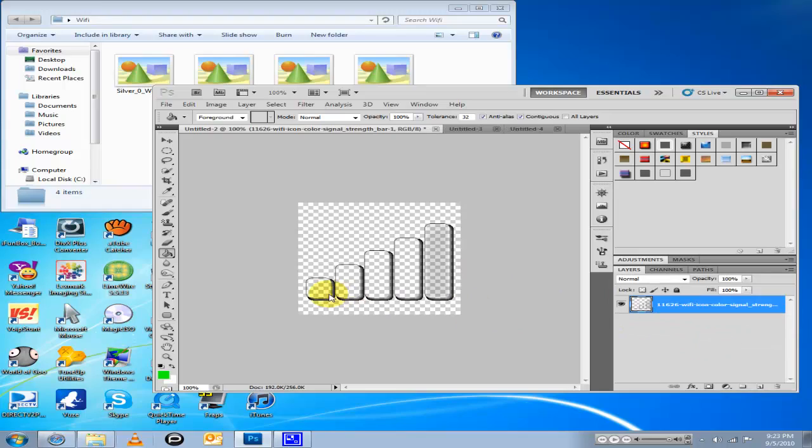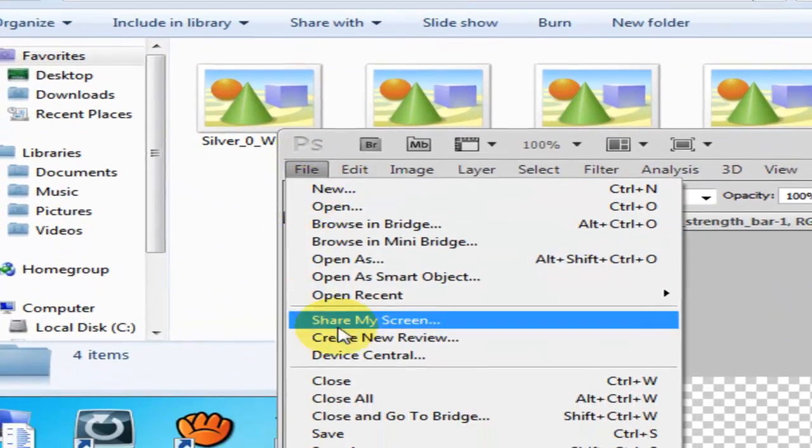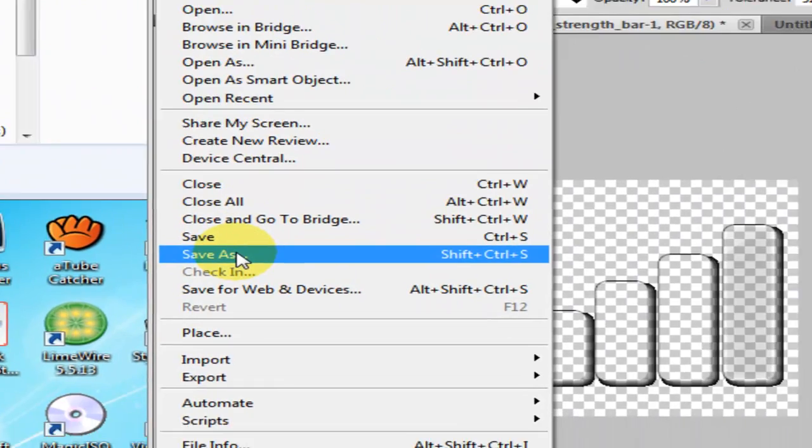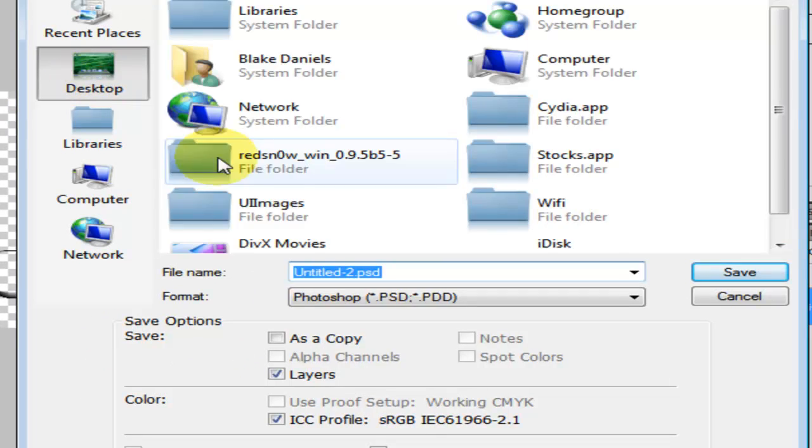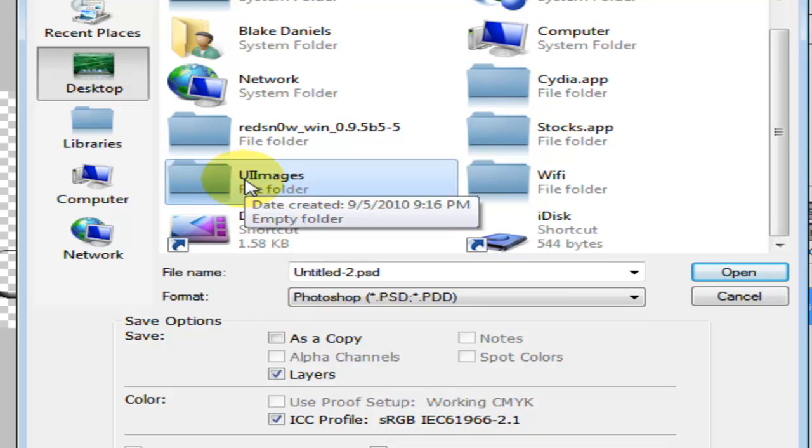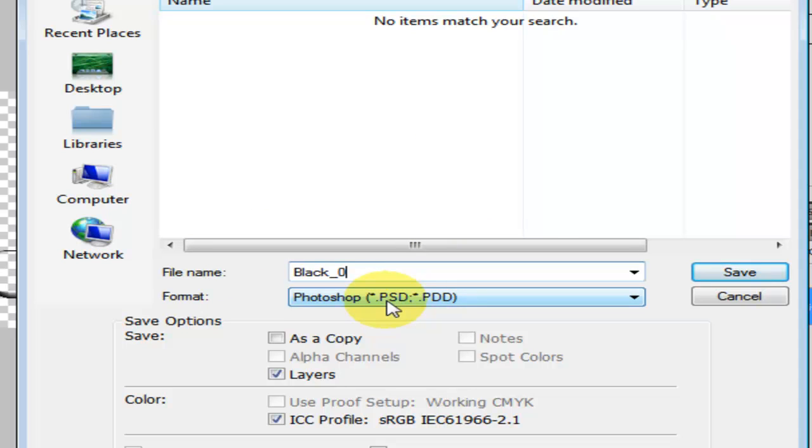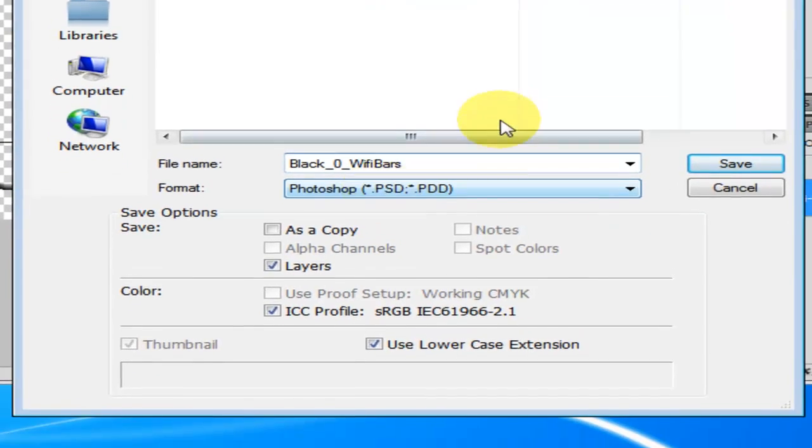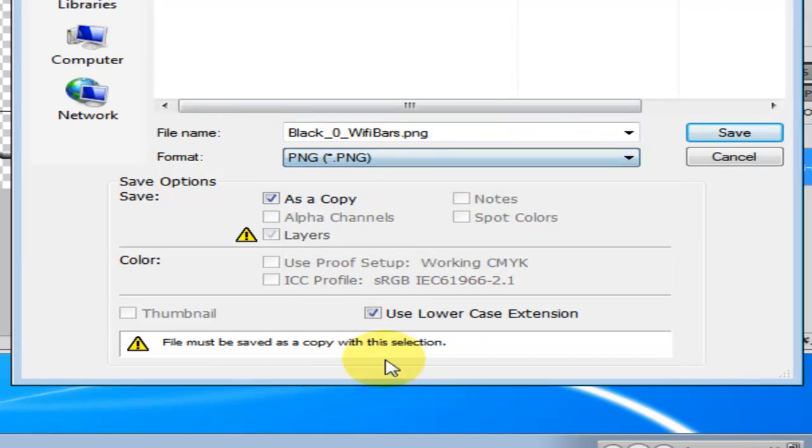You want to keep it blank like this. Now save as - I made a new folder on my desktop, so you should too. It's called UI images: capital U, capital I, capital I again, and then images. Type black, capital B, underscore zero, underscore Wi-Fi, capital W, and then capital bars. Save it as a PNG.